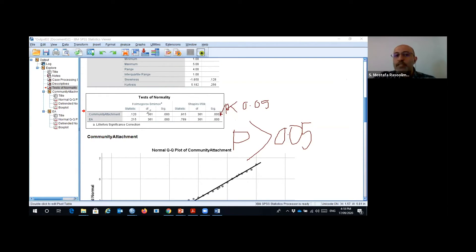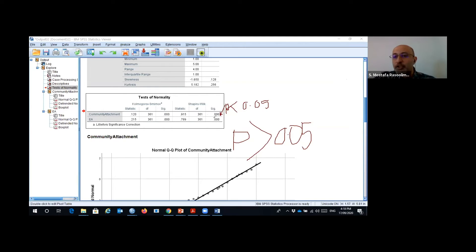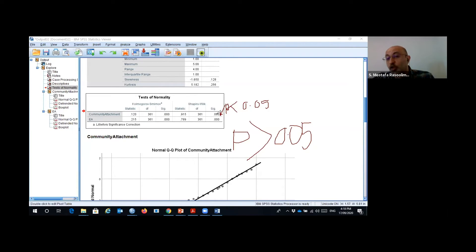Using the Shapiro-Wilk test or the Kolmogorov-Smirnov test, the p-value for each variable should be higher than 0.05 to conclude that the data is normally distributed. For these two variables — community attachment and environmental attitude — the data is not normal. We got the same result from kurtosis and skewness, confirming that both variables are not normally distributed.